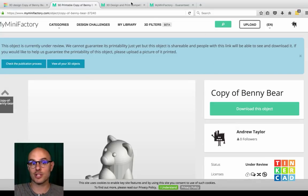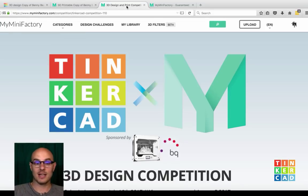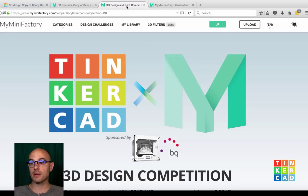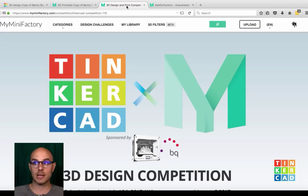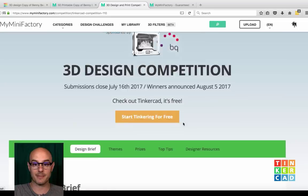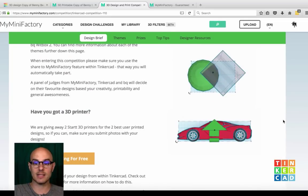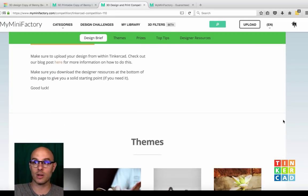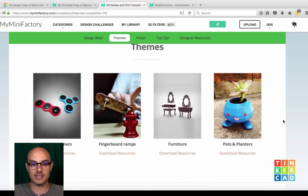I'm going to go ahead and show you our challenge. We have teamed up with MyMiniFactory and a 3D printer manufacturer called BQ to set up a design competition. We have four categories in this contest — all pretty exciting, based on what users were doing and some of the feedback I got from events.